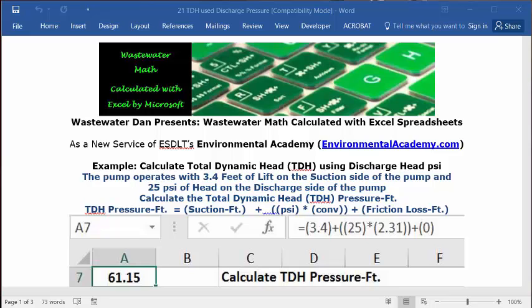Today's example: calculate total dynamic head (TDH) using discharge head PSI.